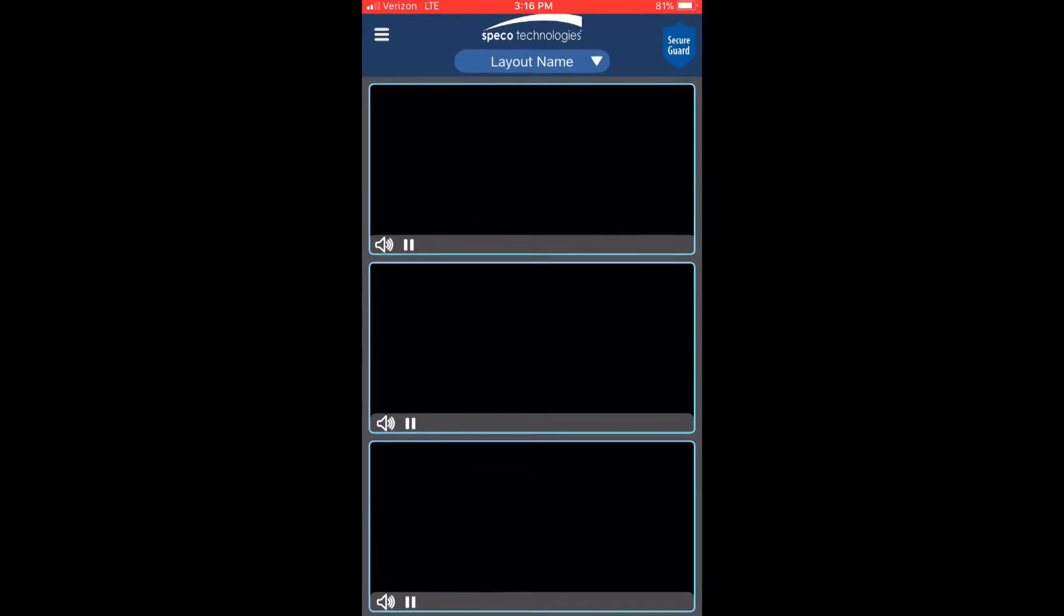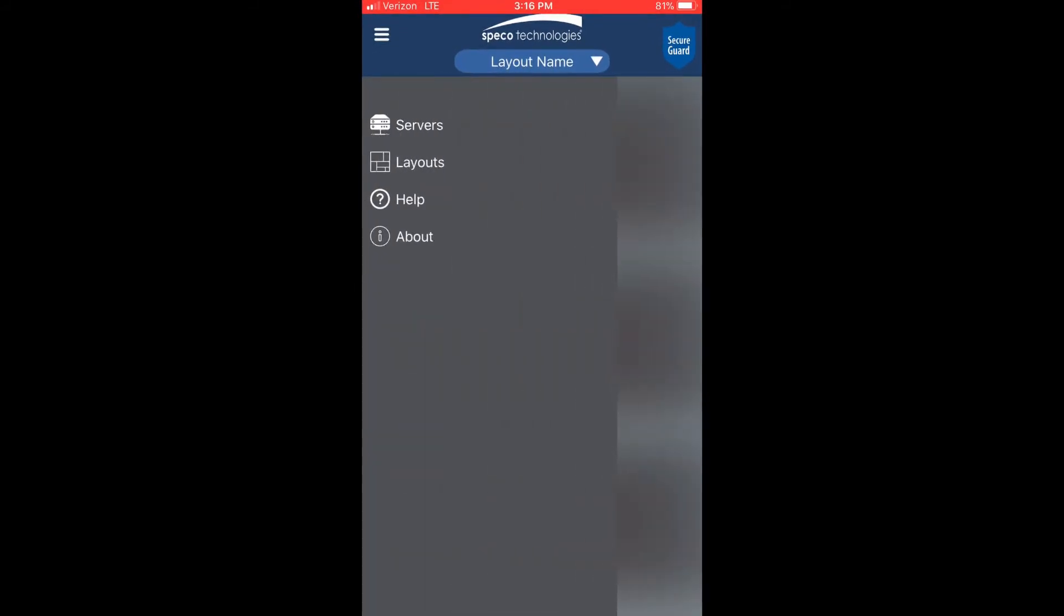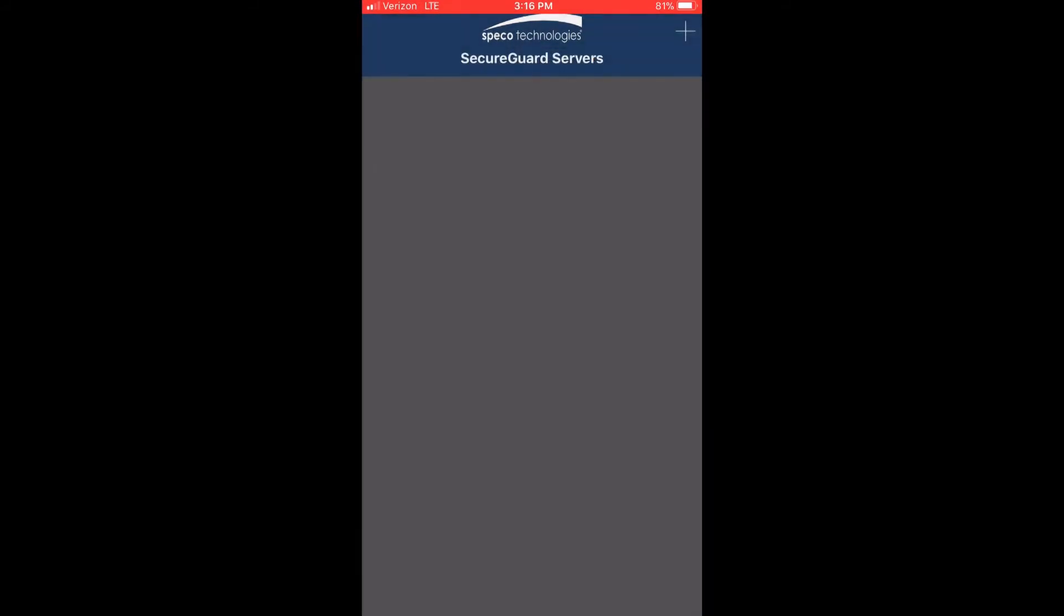To add a server, press the menu button on the upper left corner. Press Servers and then press the plus icon on the upper right corner.